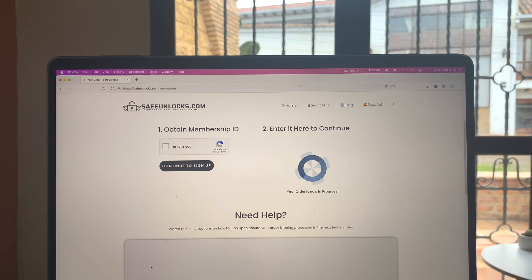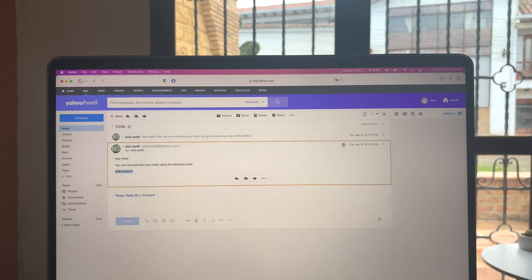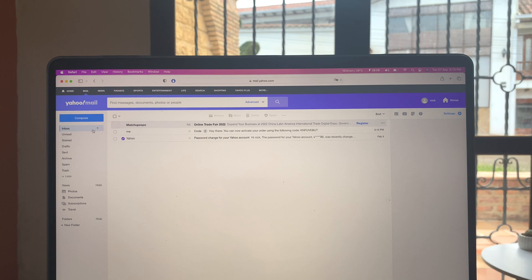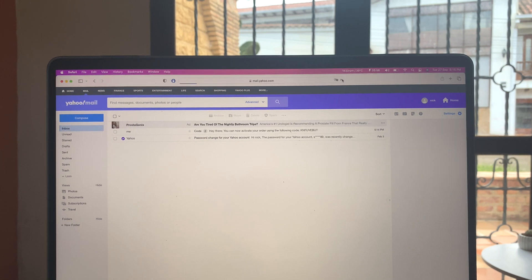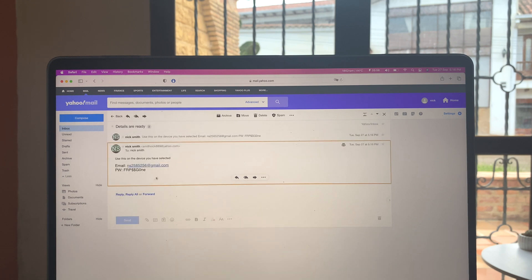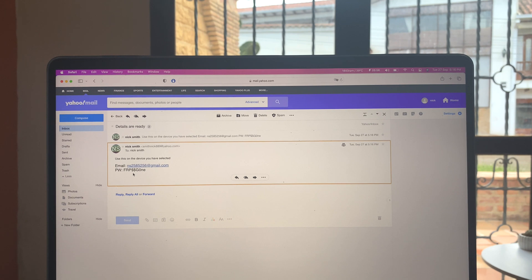So all we have to do is to go back to the email and we're going to wait for a second email containing our unlocking details. Okay guys, details ready. Use this code on your device you have selected and we have an email and a password.